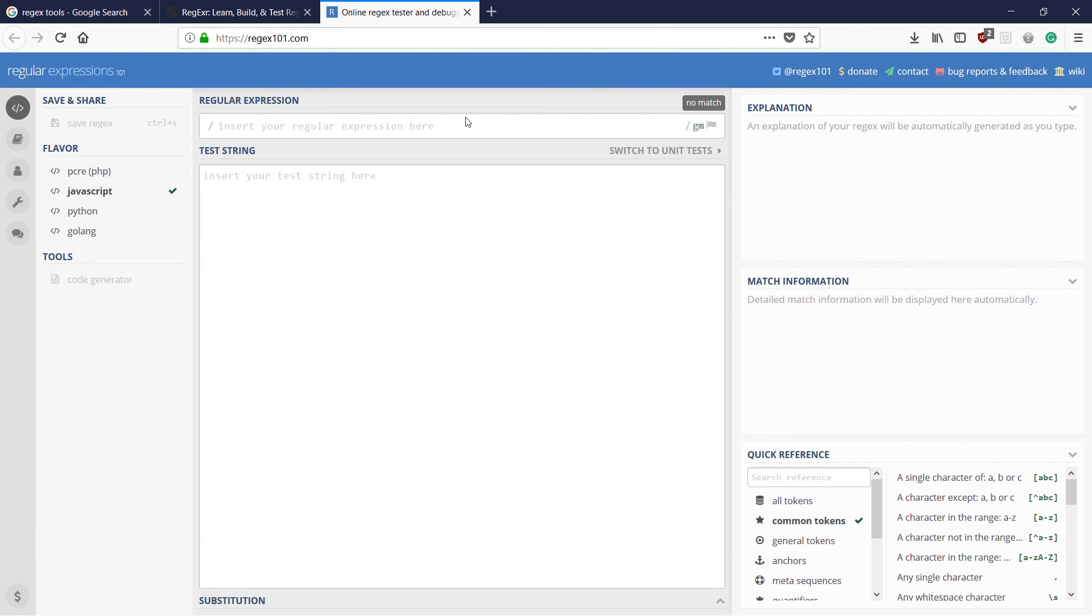So that is all for this video. From the next video, we're going to start off with regular expressions. See you there.